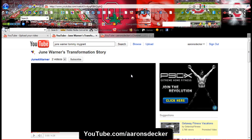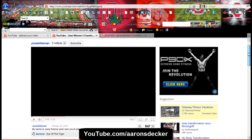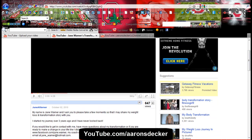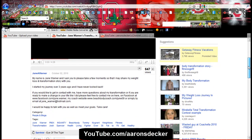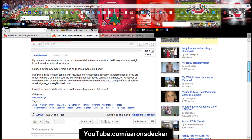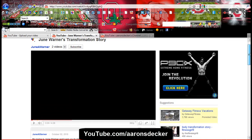Hi there, Aaron Decker, your internet marketing football coach, and today I want to talk about YouTube keywords. I came across a friend of mine, June's video, and I'm just kind of using her as an example. I want to show you how to use keywords properly — also they're called tags, YouTube tags on your description. So here's June's video.